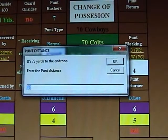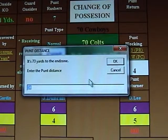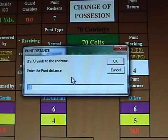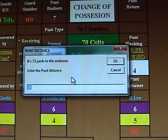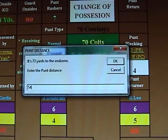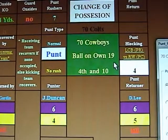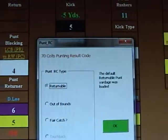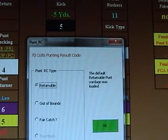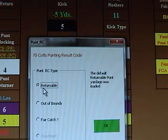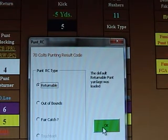D. Lee gets a big 54-yard punt. It was not blocked — result code 51. The message box pops up telling us it's 73 yards to the end zone; it defaults to a 30-something-yard punt, but in this case it was 54, so we'll type that in instead. Because result code 51 is returnable, we'll leave the returnable button clicked.